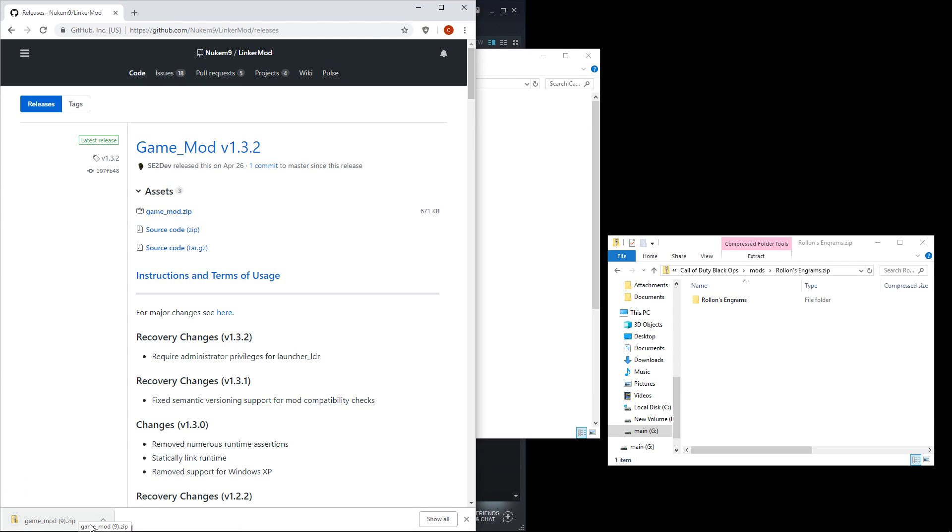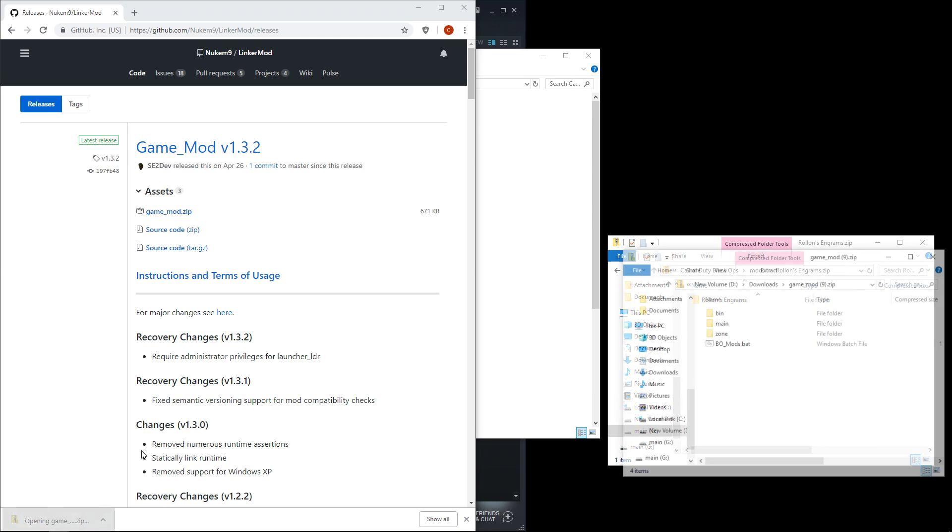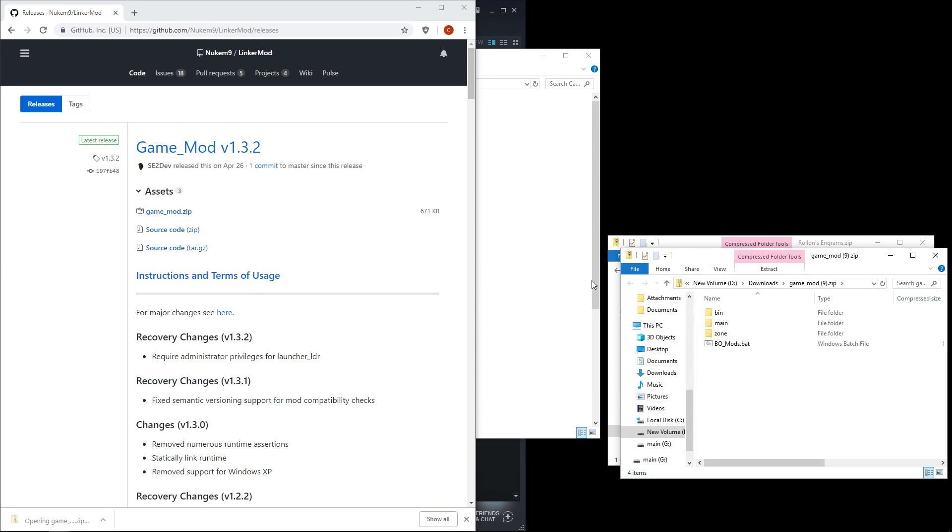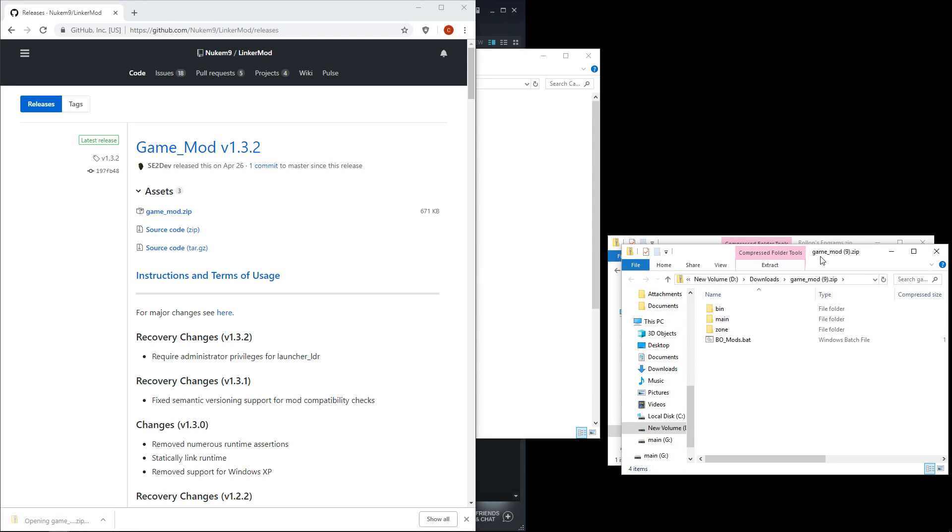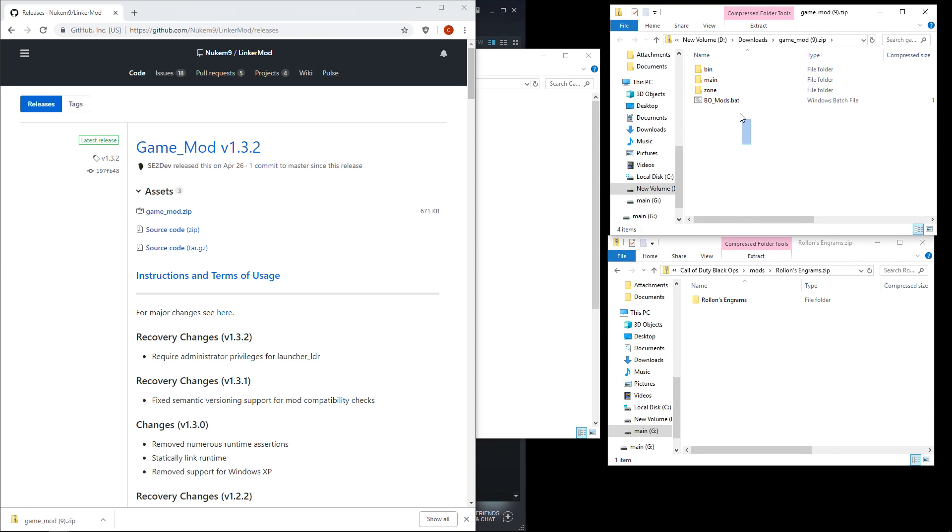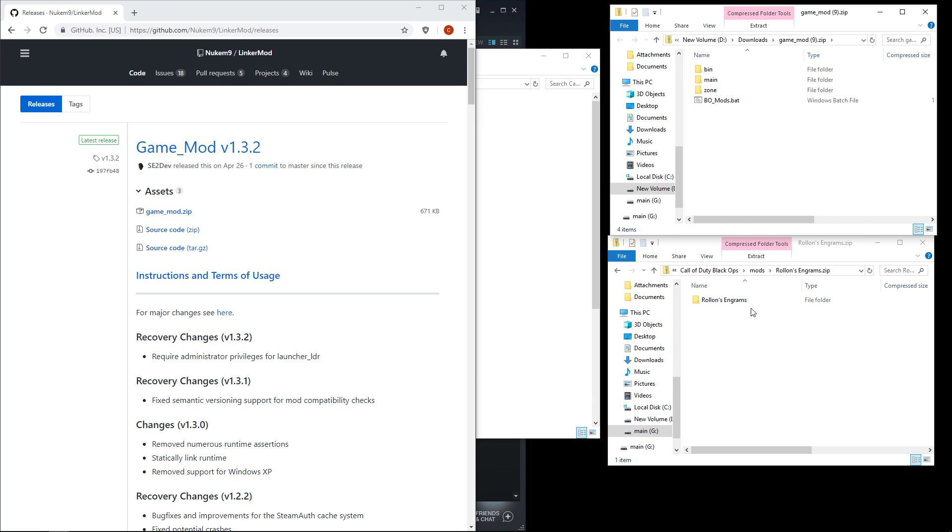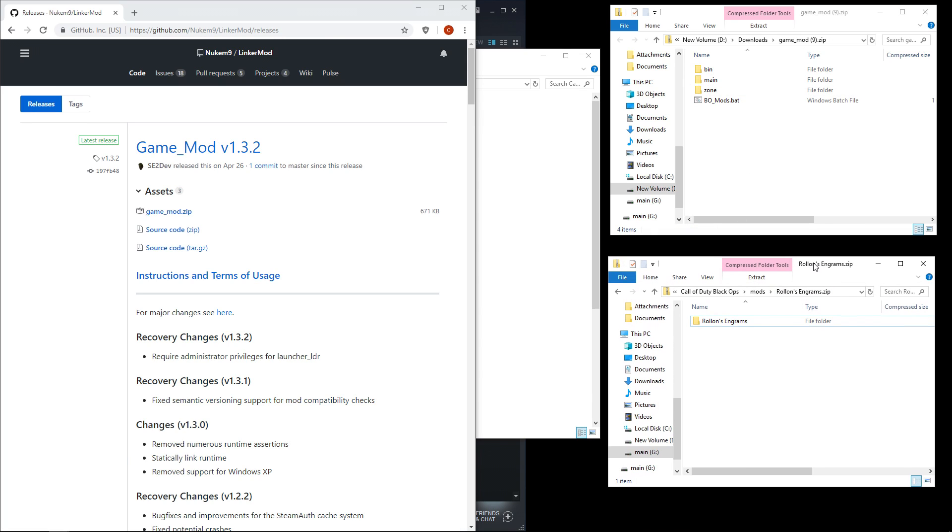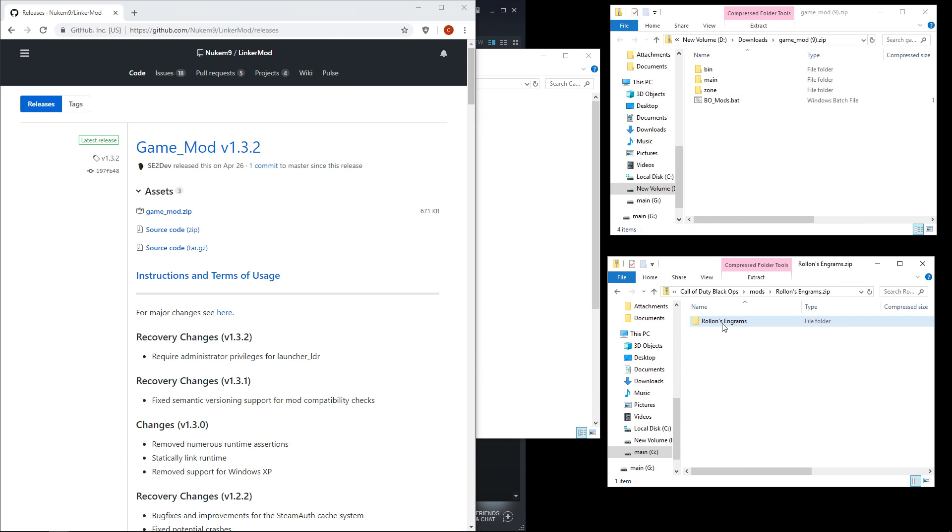Open up the .zip that downloads from github. You should see three folders and a batch file. Inside the rollonsengrams.zip you should see a folder of the same name.